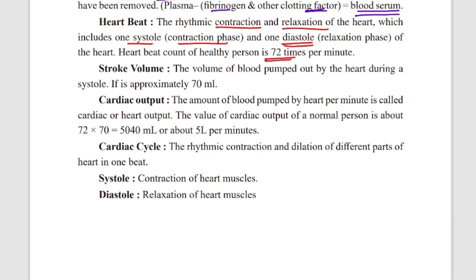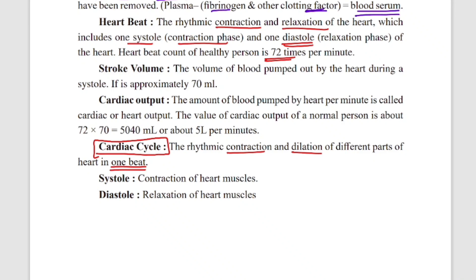What is stroke volume and cardiac output? Now we have to understand what a cardiac cycle is. Cardiac and cardio — these things are related to your heart. So when I say cardiac cycle, it means the heart cycle. It is the rhythmic contraction and dilation of the different parts of the heart in one beat. In a single heart beat, the contraction and relaxation rhythm is called the cardiac cycle.